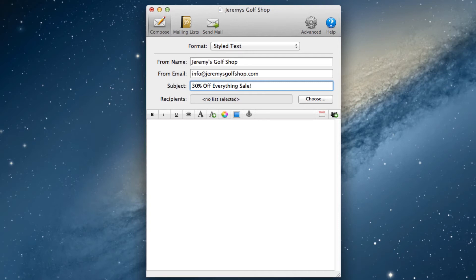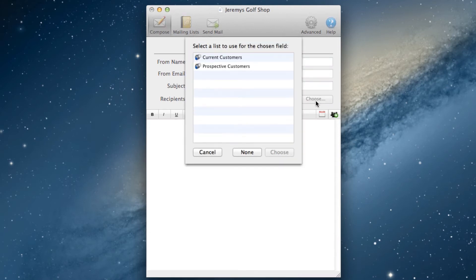Next to recipients, you will notice it says that no list is selected. I'll need to add a list by clicking on choose, and then selecting the list I want to send the email to.